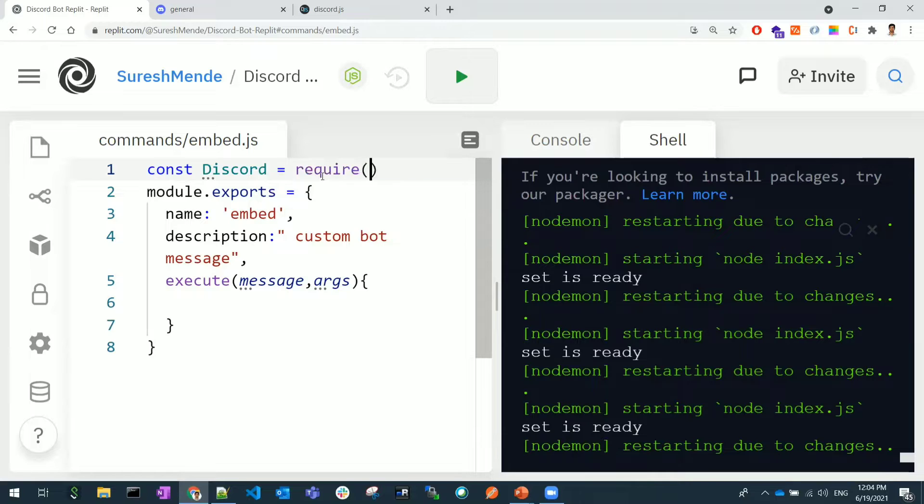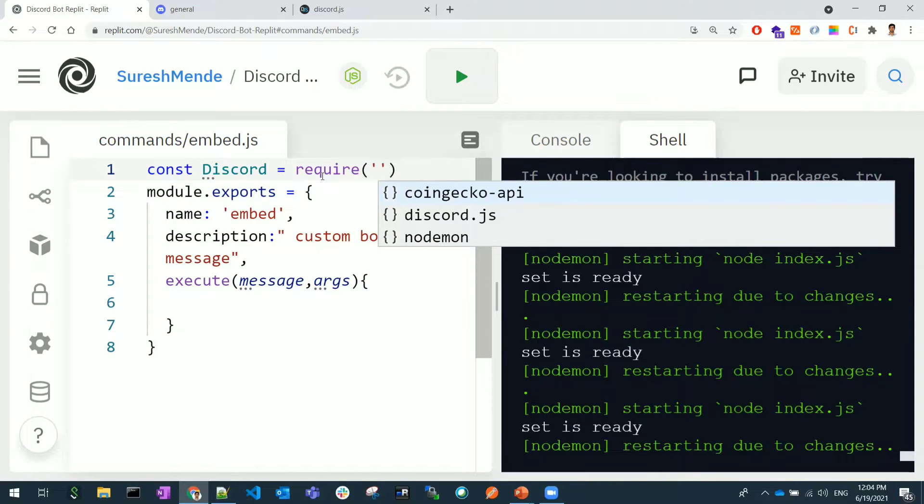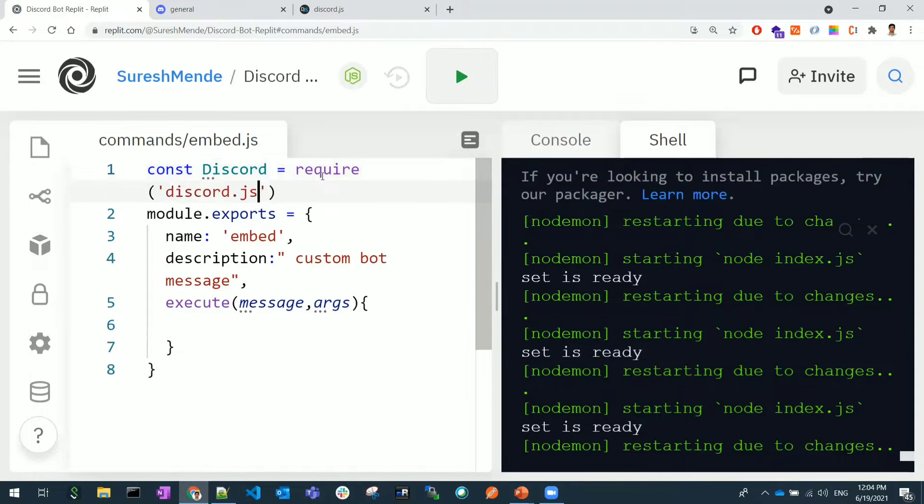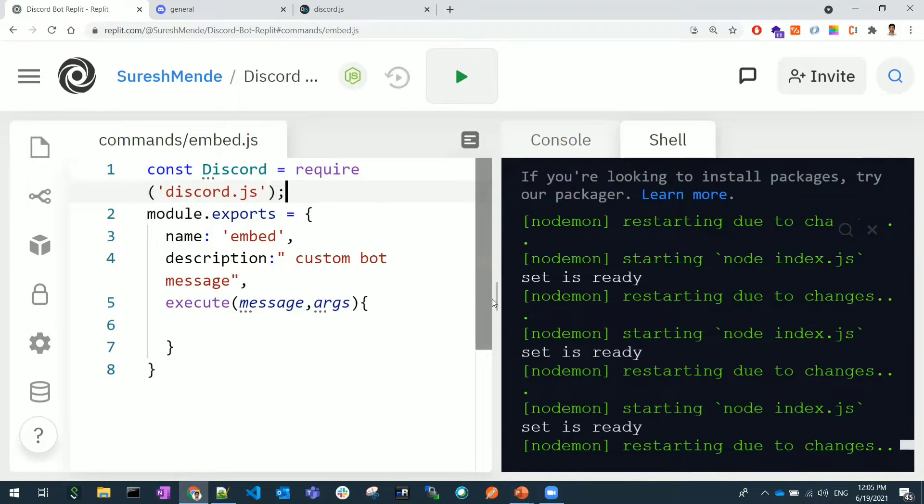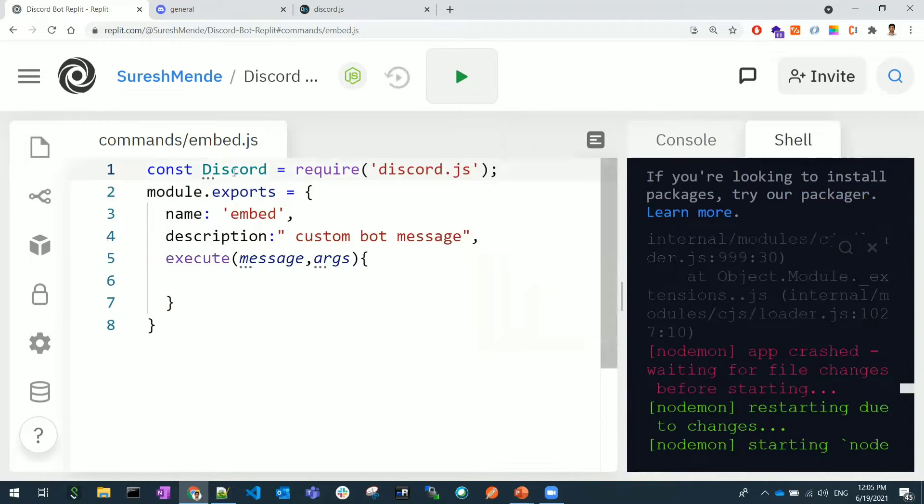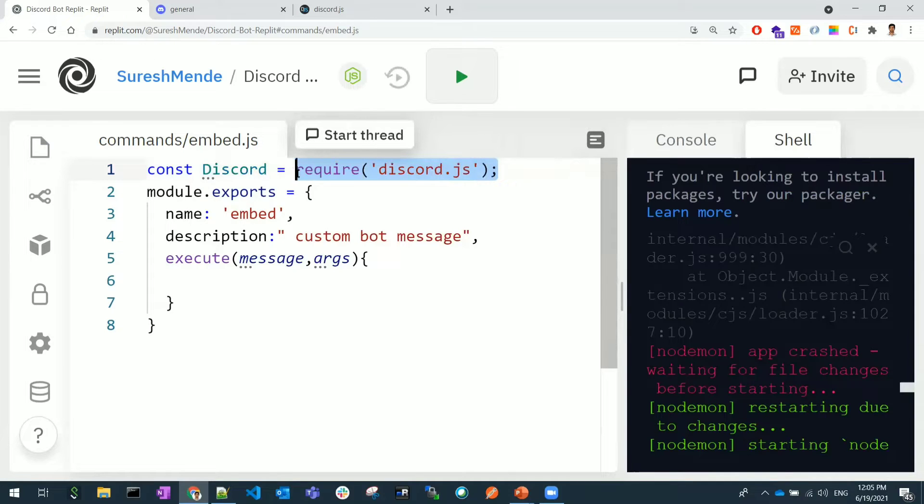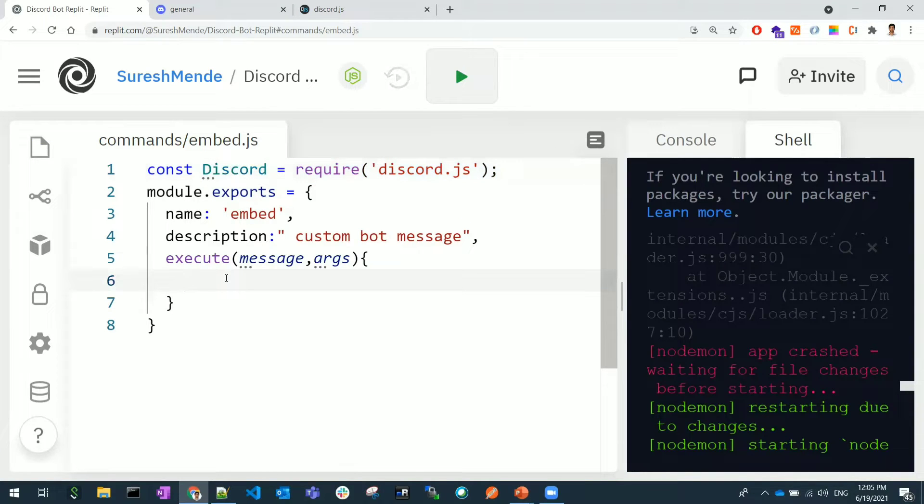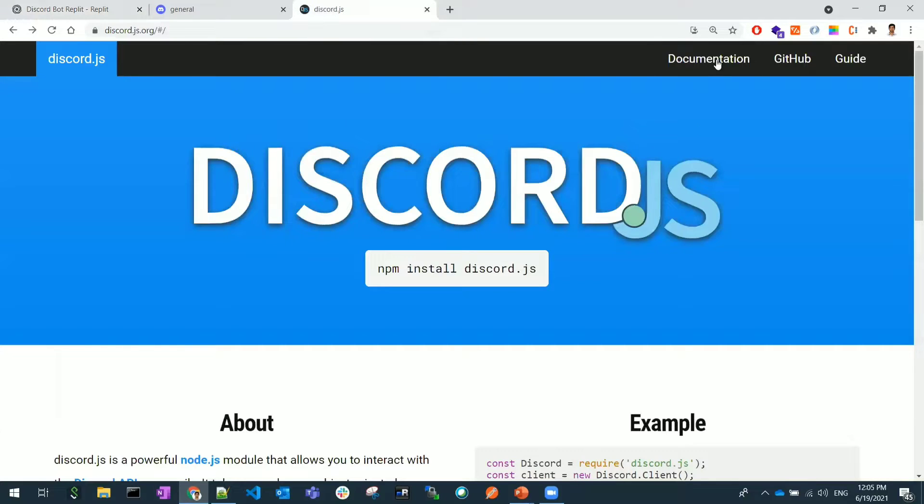That's the reason I'm importing this discord.js again in this variable, because we need to use the MessageEmbed class. Let me show you that in the documentation.